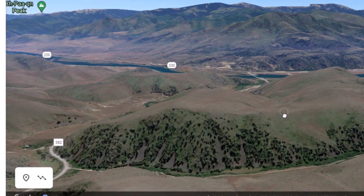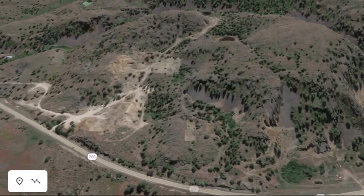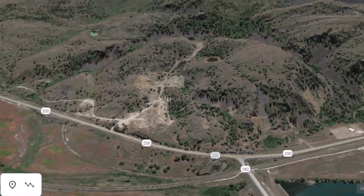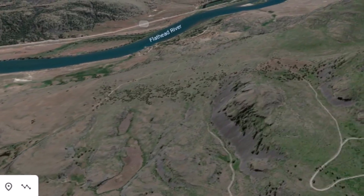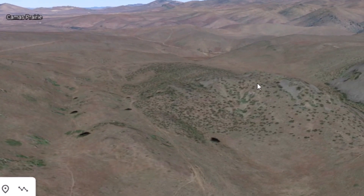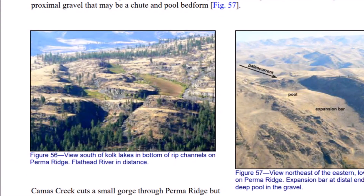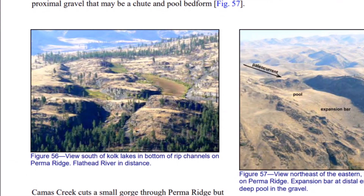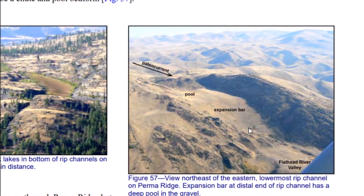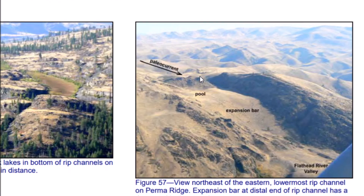The flood tore over this ridge here. Notice this interesting feature right across the way. Then backing out, here is one area where the water tore over the Perma Ridge, came over, and created a pool right down in this area. On the left it says 'View of coke lakes in bottom of rip channels on Perma Ridge, Flathead River in the distance.' And here is that area showing an expansion bar coming down, with a pool created when the paleo-current came right over this ridge.